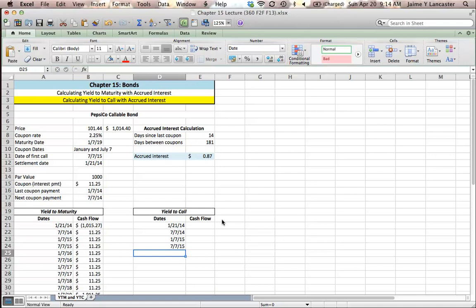We want to know if they decided to call the bond on July 7, 2015, what would our yield be?